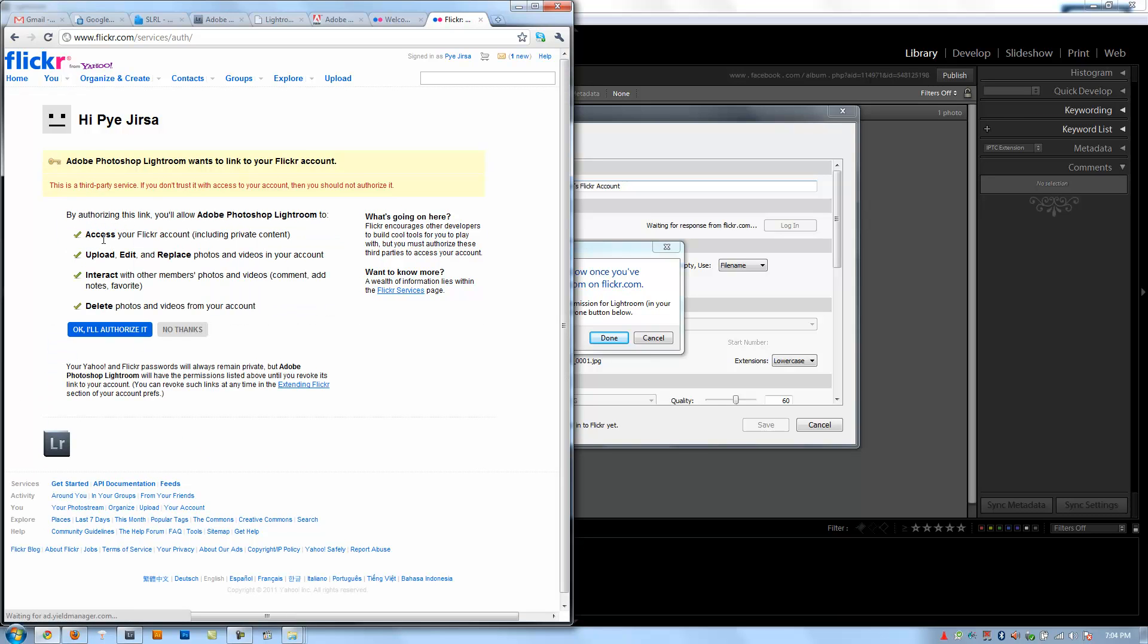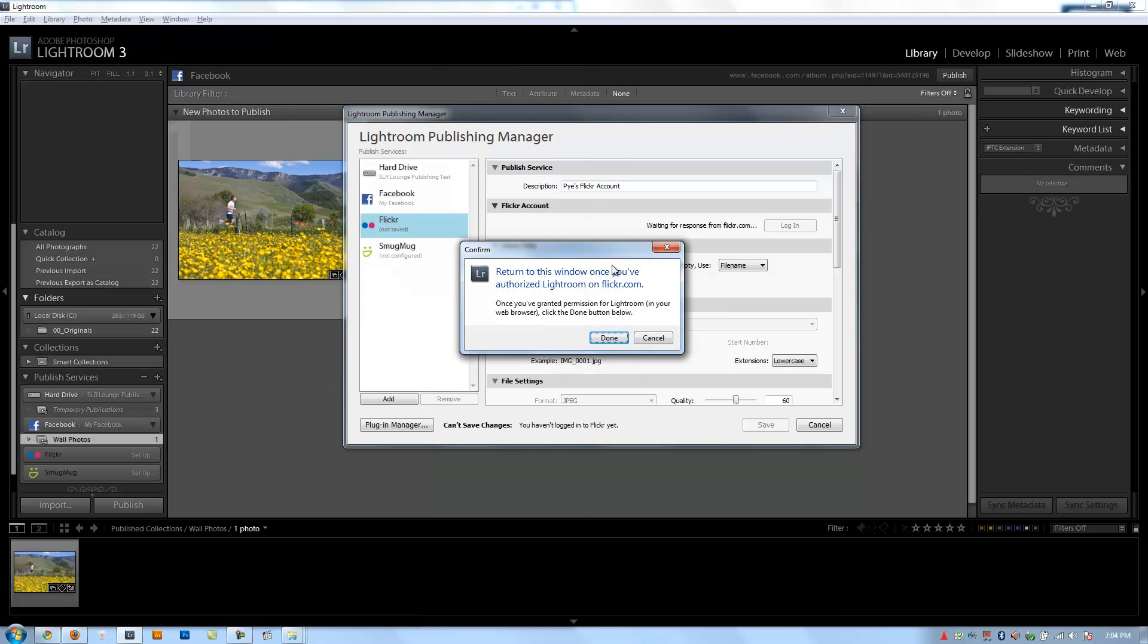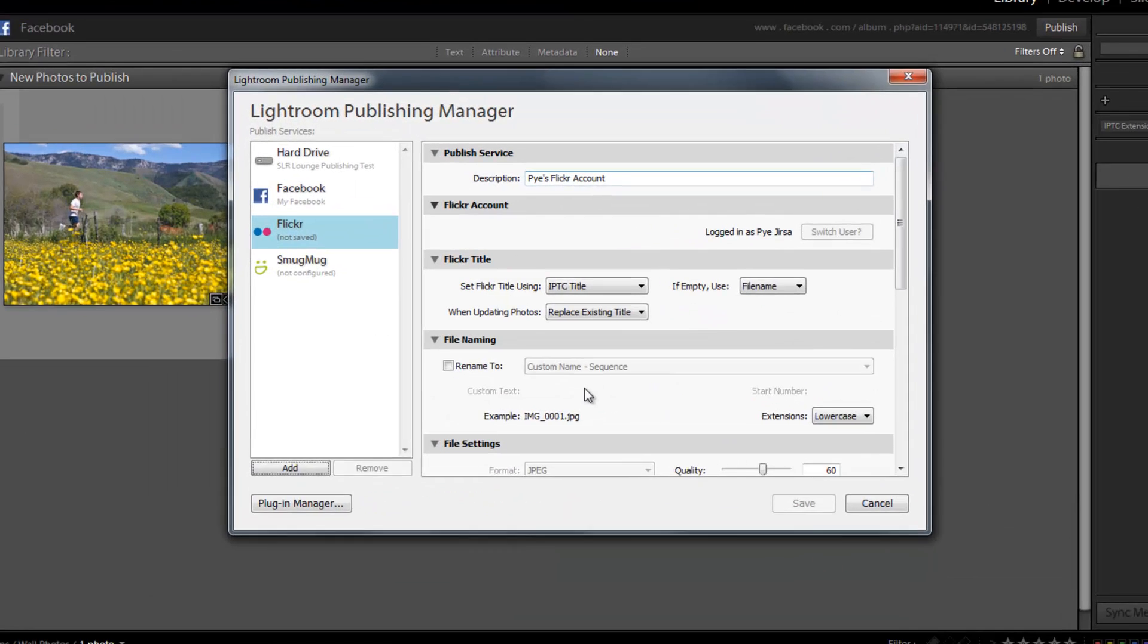Okay, we want it to access, upload, interact, delete, and say okay, I'll authorize it. Now it says successfully authorized. You're going to come back to Lightroom, hit Done.